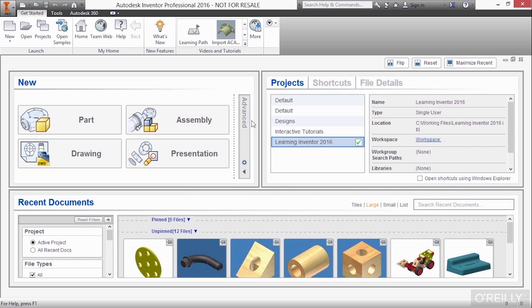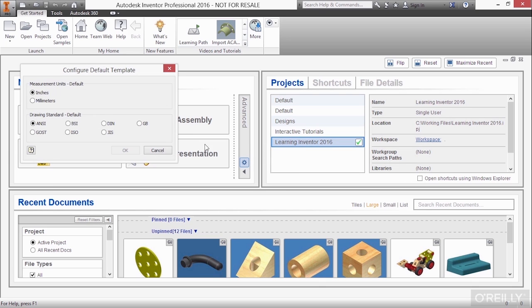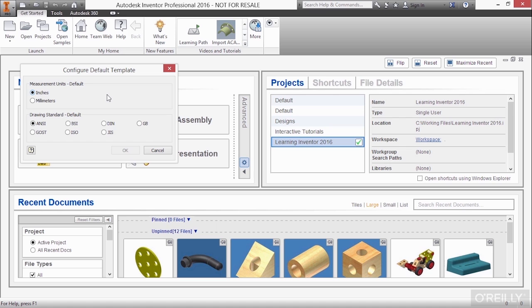Now from this, we can do a couple different things. We can click on this little configuration cog and specify whether we want our default template to be inches or millimeters, whether we want our default drawing standard for our standard template there for drawings to be ANSI or Russian or German or Chinese or Japanese. We can pick a lot of different types there.